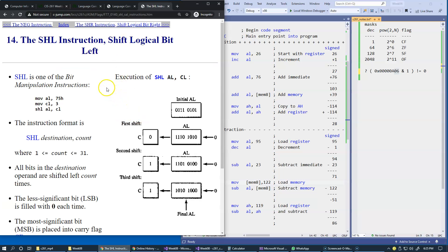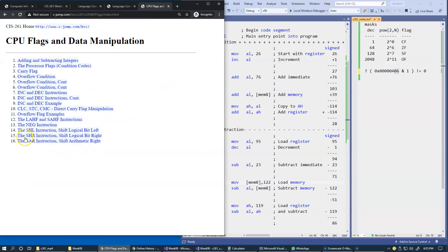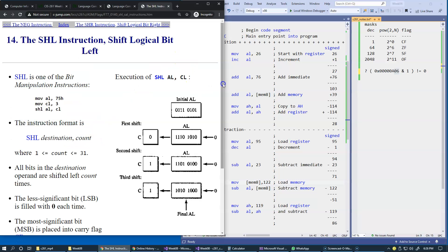Since we're talking about flag manipulation, there are a few instructions in this handout: shift left, shift right, and arithmetic shift right, which allow manipulating individual flags combined with the carry flag. For instance, shift left means shifting in the direction from right to left the values in a register, such as register AL. The rightmost bit is filled with zeros, and the leftmost bit is pushed out into the carry flag, so the carry flag also gets involved here.